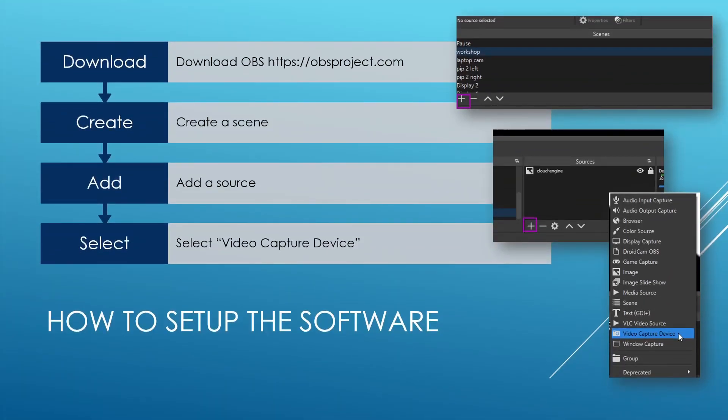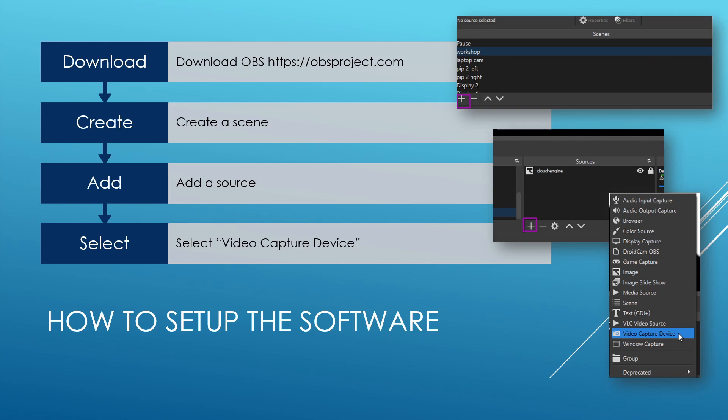Part two would be then to actually prepare the software for it. So the first thing you do is download OBS. Then you need to create a scene there with this little plus sign in the bottom left. Then you add some devices to the scene. They are called sources. There are a whole bunch of them, but in this case we would just need a video capturing device. That is the complicated name for a webcam. And then you are almost ready to go.